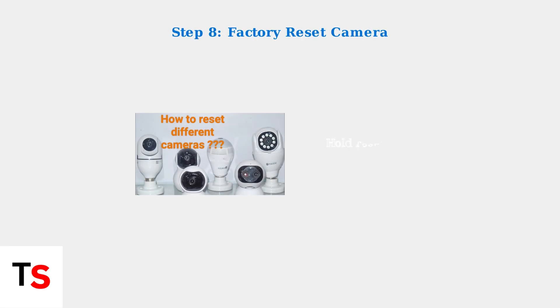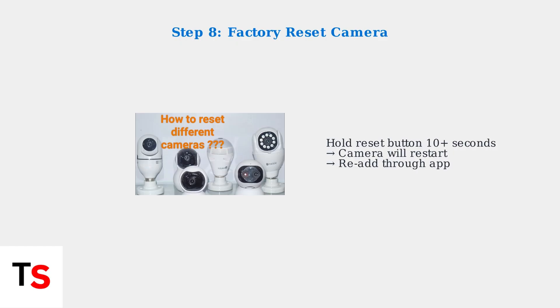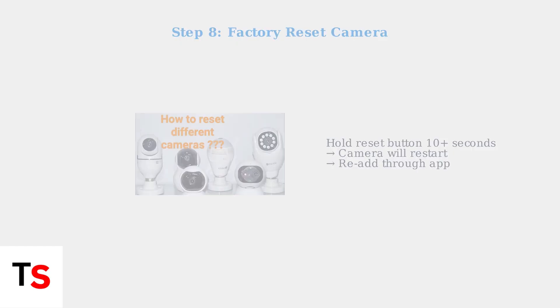As a last resort, perform a factory reset on your camera. This returns the camera to its original settings and often resolves persistent connection issues.